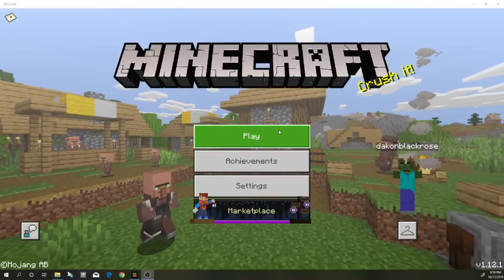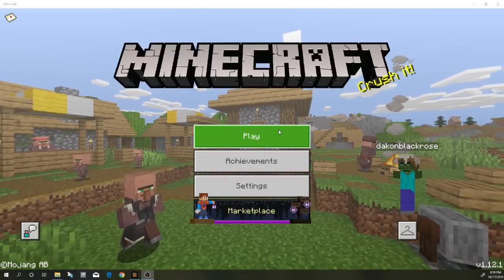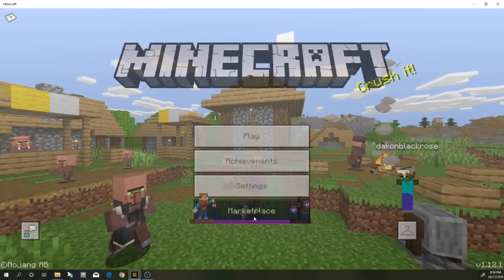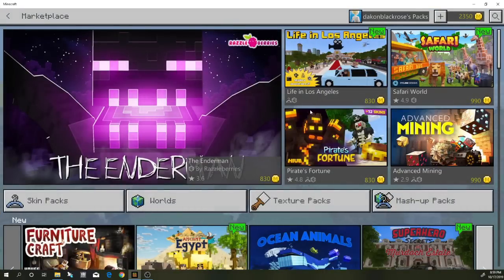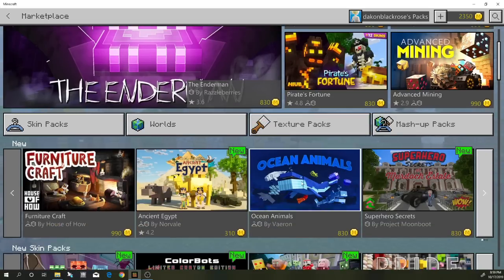What is going on everybody, welcome to another Minecraft video. Today I'm going to be showing you guys how to download something from the marketplace and put it on your own world. A lot of people have been wondering: when you buy a Minecraft marketplace map with an add-on, like this Furniture Craft or these Ocean Animals, some people want to play those add-ons on their own Minecraft survival worlds.